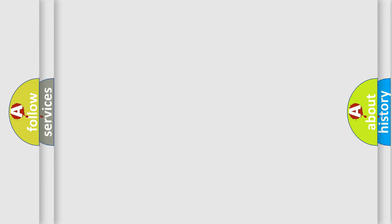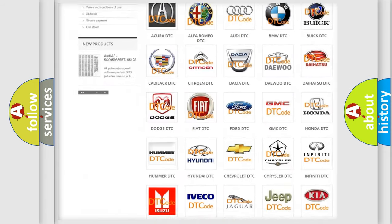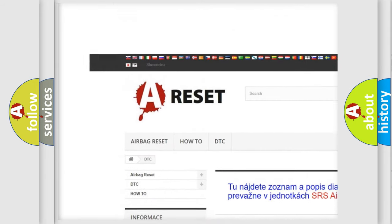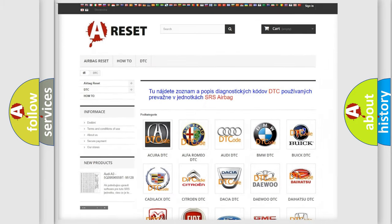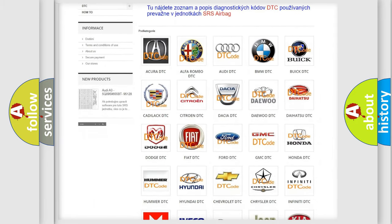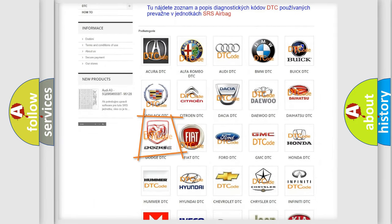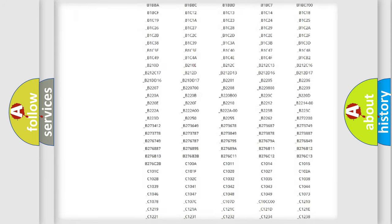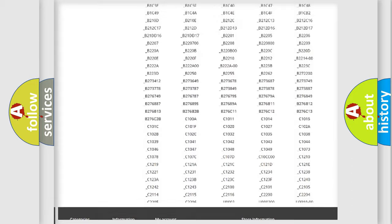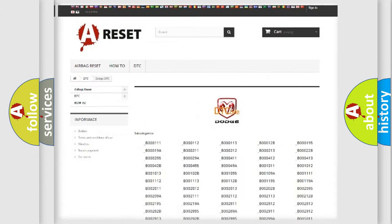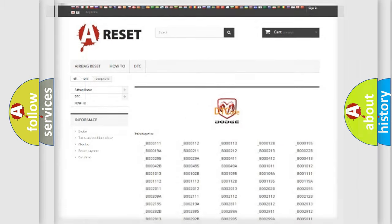Our website airbagreset.sk produces useful videos for you. You don't have to go through the OBD2 protocol anymore to know how to troubleshoot any car breakdown. You will find all the diagnostic codes for Dodge vehicles and many other useful things.